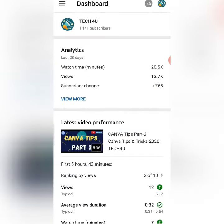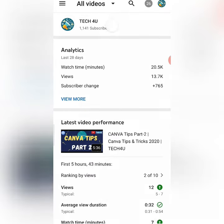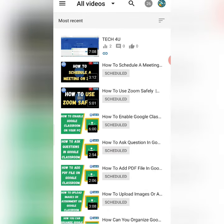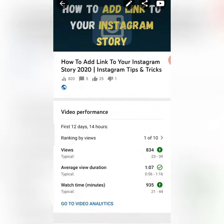After going to YouTube Studio, I will go to Videos, and I will go to that video where comments were turned off and I want to turn them on. So this video had comments turned off, so I will click on it.